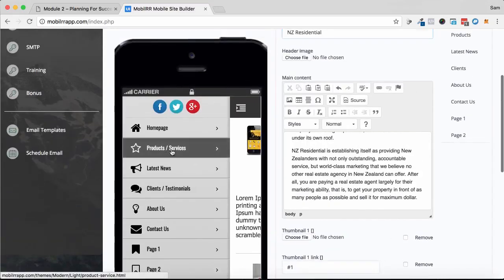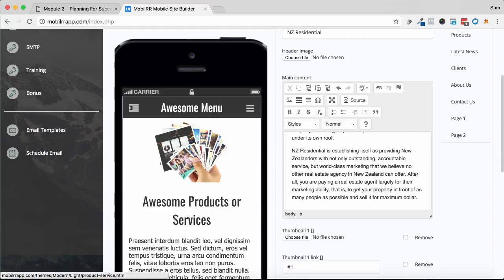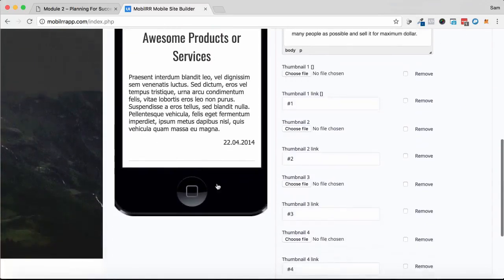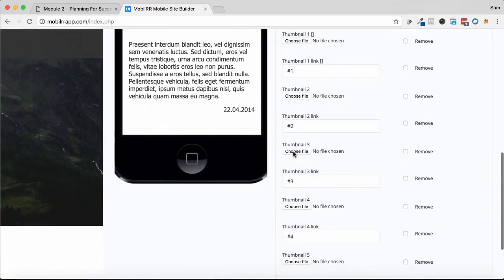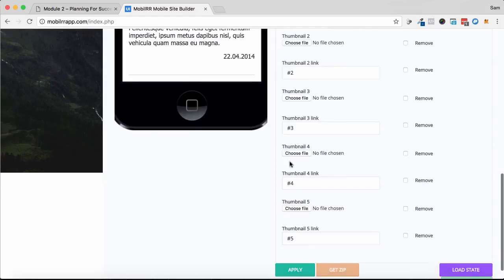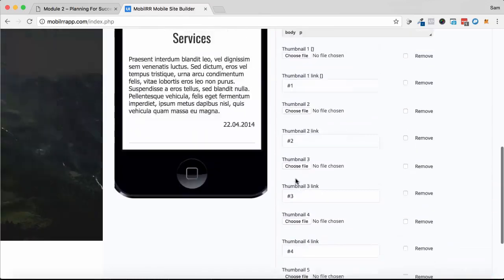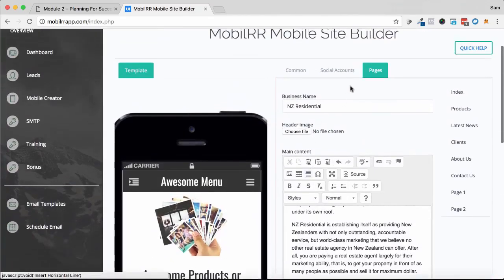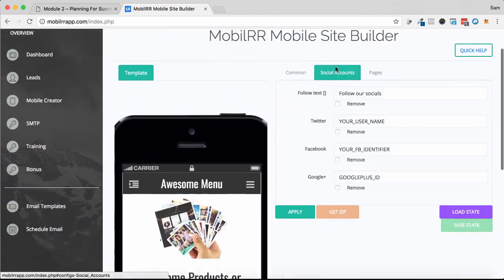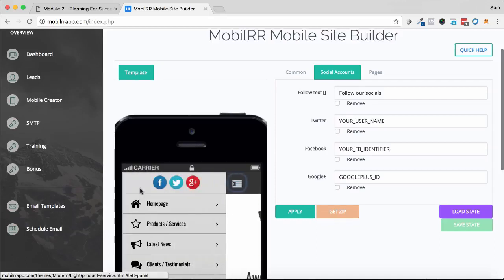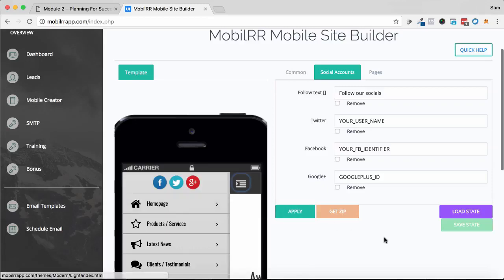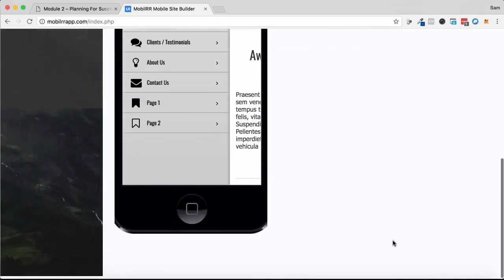So if I go into product services, which we would make our about us page, we can see we can change out the thumbnails. We can change out the images as well to suit what we want to put in here. You can also add in the social accounts for the social sharing buttons, which can be seen up here on the left, making it very easy for you to create a fully customized website for them.